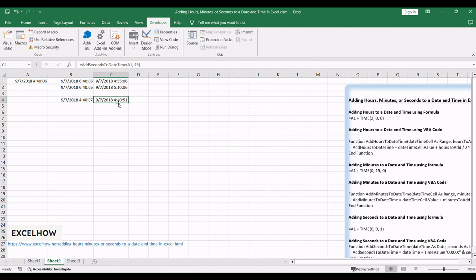Thanks for exploring these methods to elevate your date and time calculations in Excel. Whether you've opted for the precision of formulas or the dynamic power of VBA code, you're now equipped with versatile tools to enhance your spreadsheet prowess. If you found this tutorial valuable, ensure to hit subscribe for more insightful content. Thanks for watching.